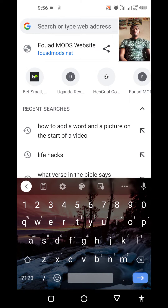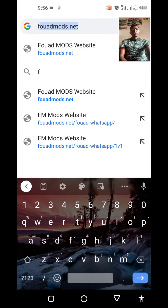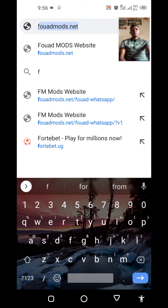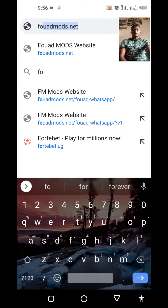You can get any of these WhatsApps from one specific site which is very official. Leave alone getting WhatsApp from a fake site where you download, install, and when you start using it, you get some specific error. So the site is forwardmodes.net.